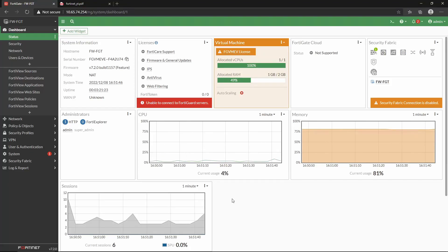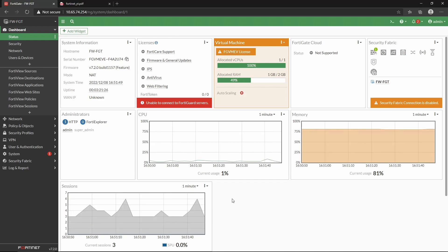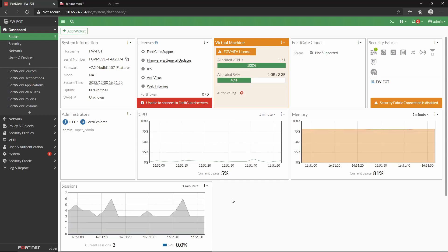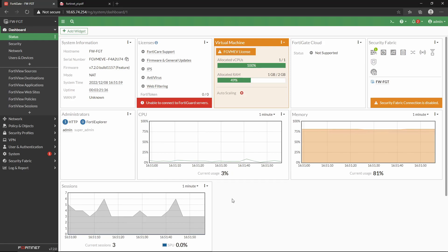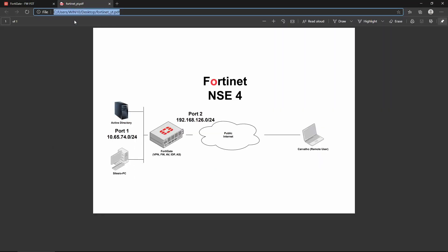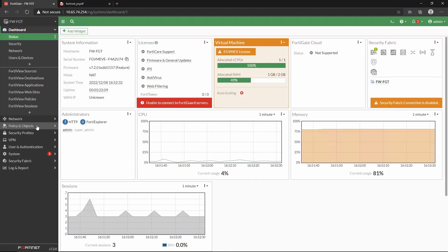In the previous videos we saw how to download and deploy the FortiGate and performed some basic administration tasks. At the moment the FortiGate is simply discarding any traffic that reaches its interface. Looking back at the diagram, the FortiGate is acting as the gateway for the network 10.65.74. Any traffic trying to reach the network 192.168.126 is going to be discarded because the FortiGate has an implicit denial rule that discards all traffic.